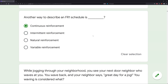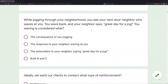While jogging through your neighborhood, you see your next door neighbor who waves at you. You wave back and your neighbor says, 'great day for a jog.' You waving is considered what? Be careful — when doing behavior questions, first ask yourself: whose behavior are we looking at? Are we looking at our behavior or the neighbor's behavior? We're clearly looking at us waving. What happens right before us waving back? Your neighbor waves at you.